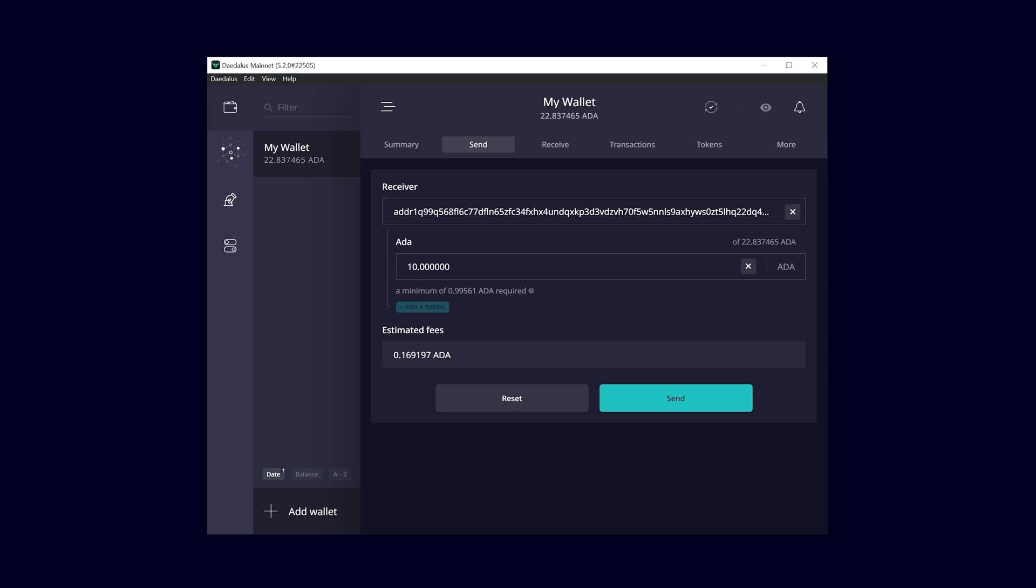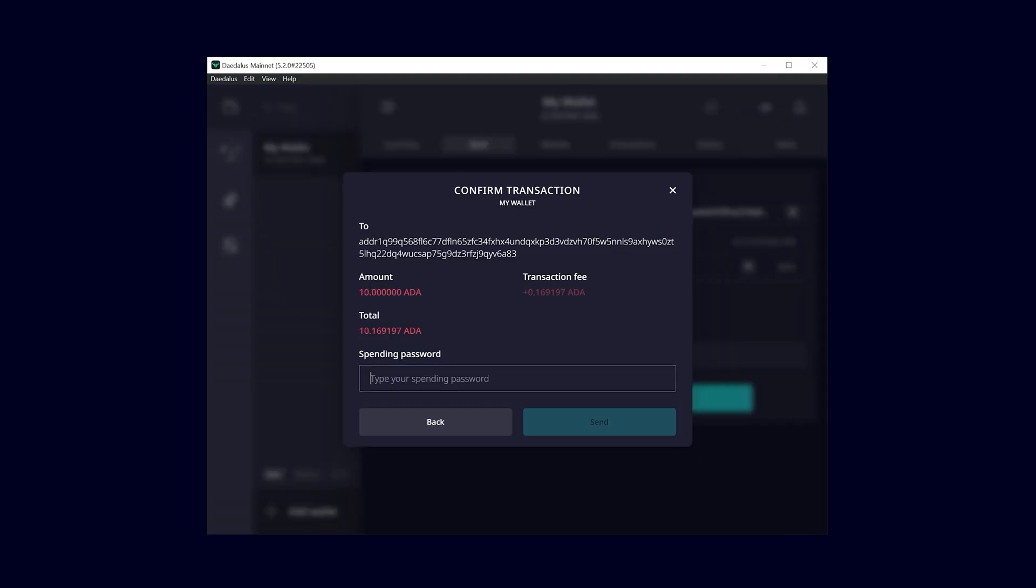I'm going to perform a simple transaction and send 10 ADA. Enter your spending password and click the send button.